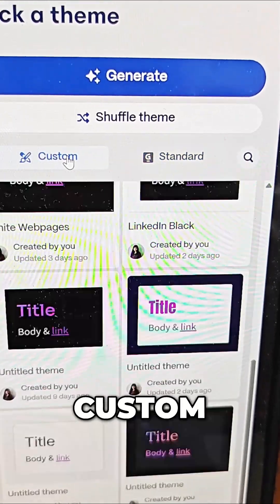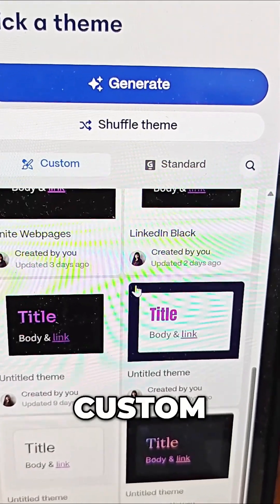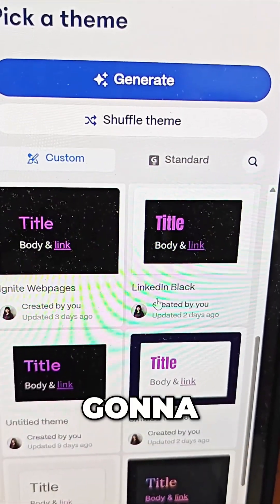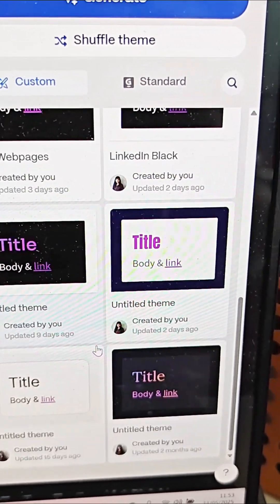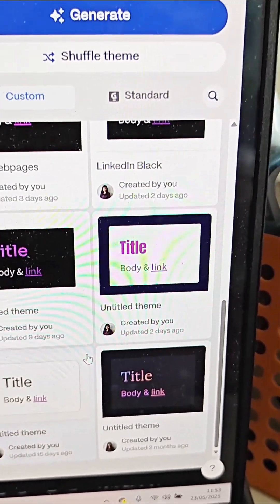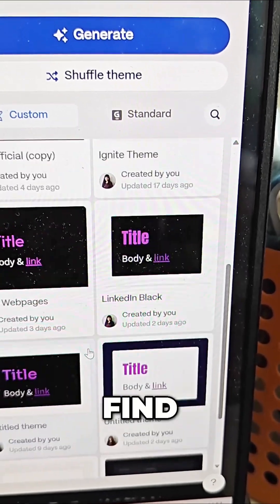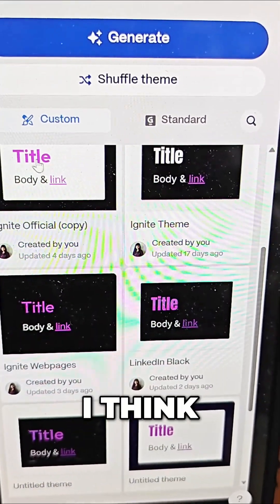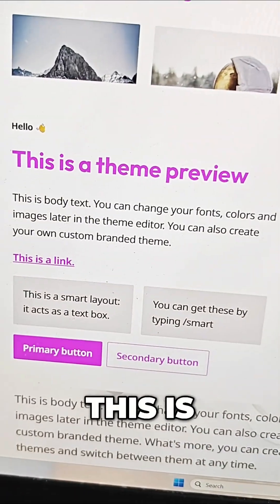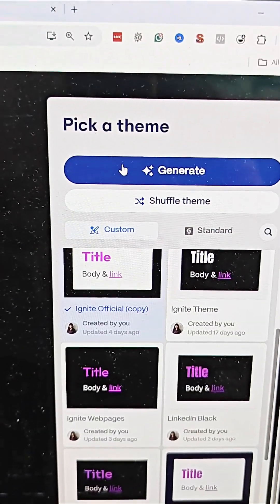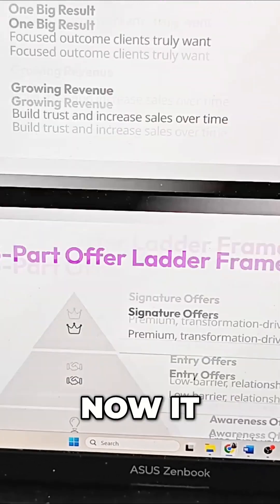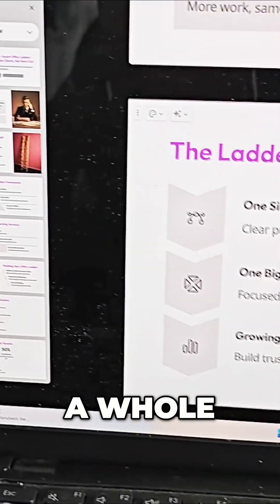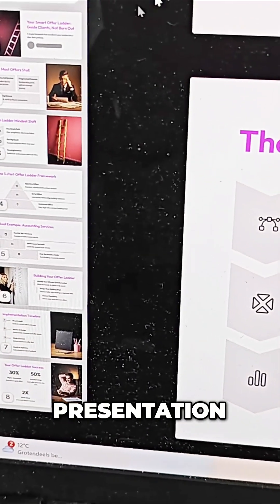Then I choose my theme. There's standard and there's custom. I'm going to take custom and take my official one — I have so many custom saved themes. I think it's this one. I'm going to create it in this theme. I just click generate. Now it has generated a whole presentation for me based on the text I gave it.